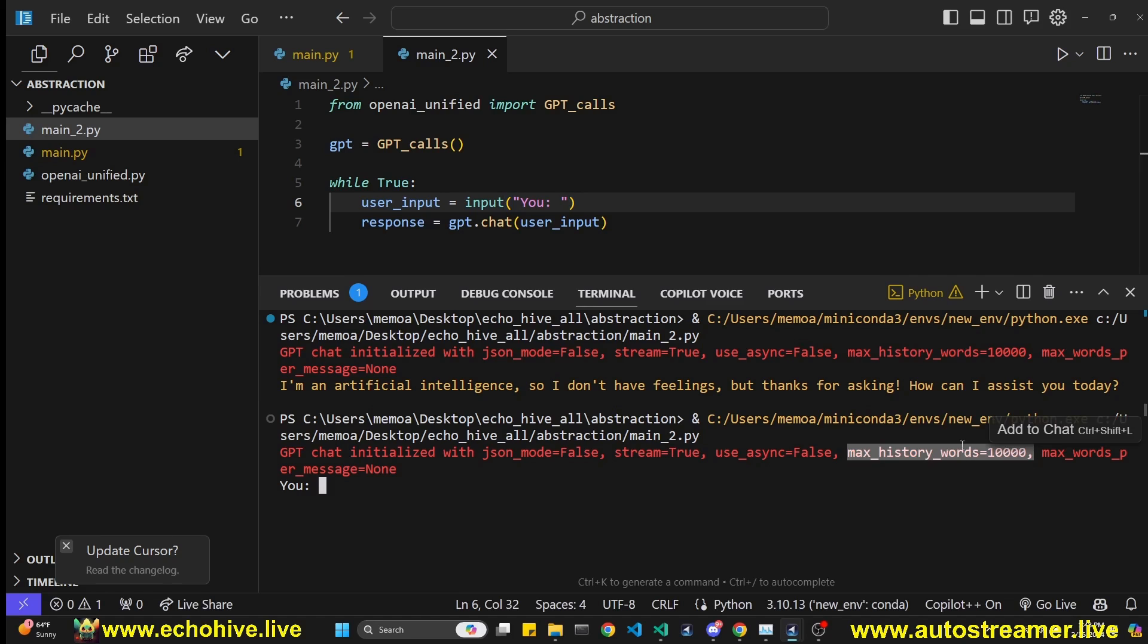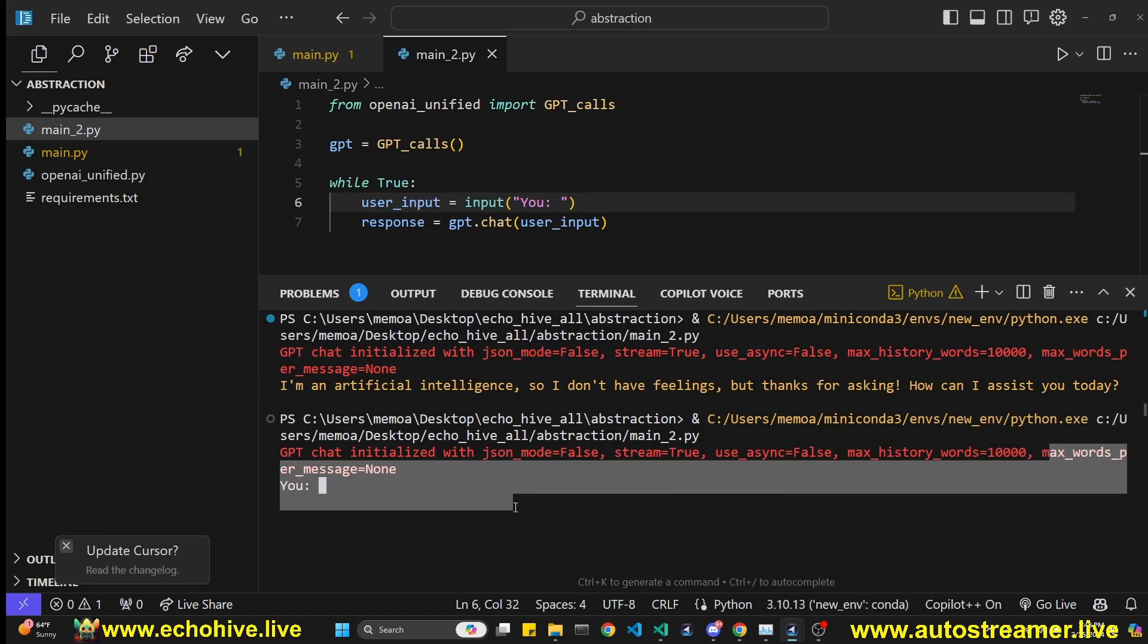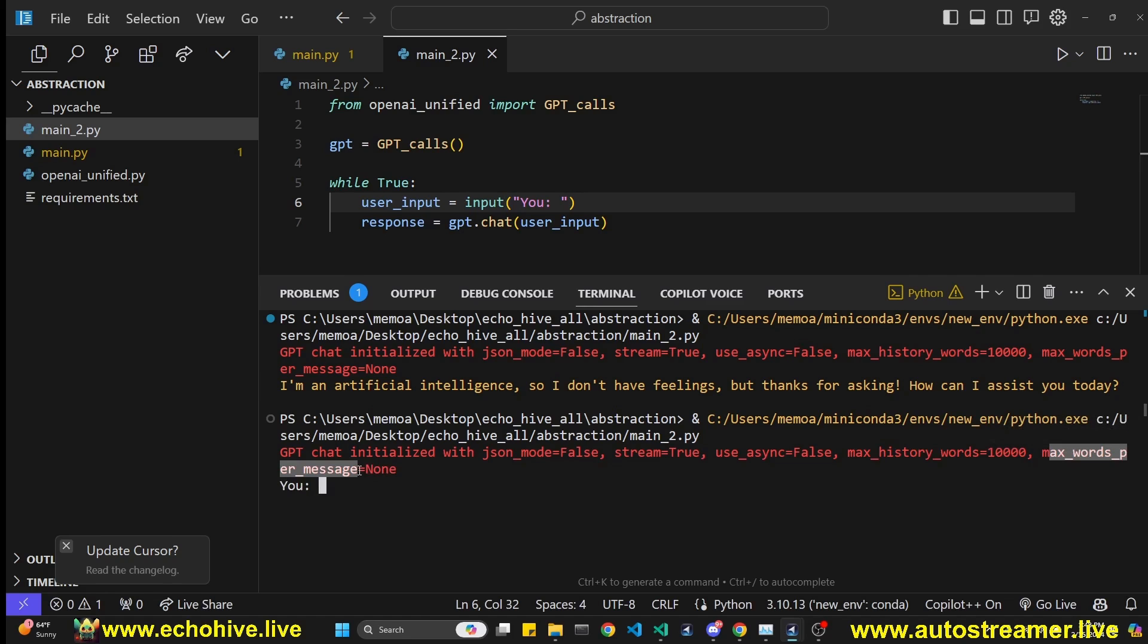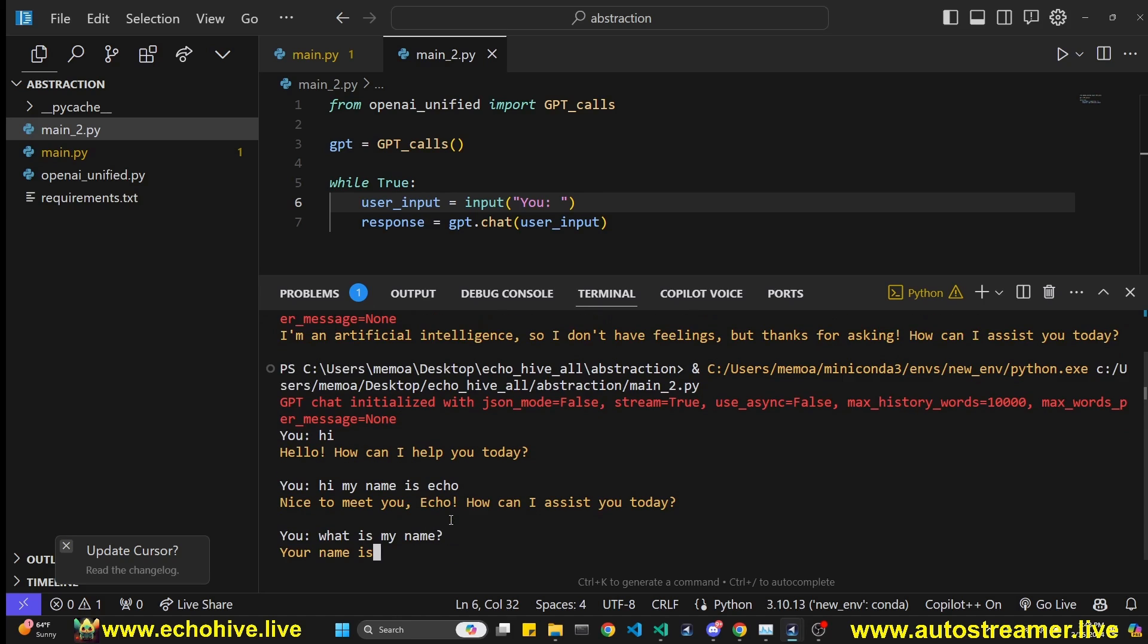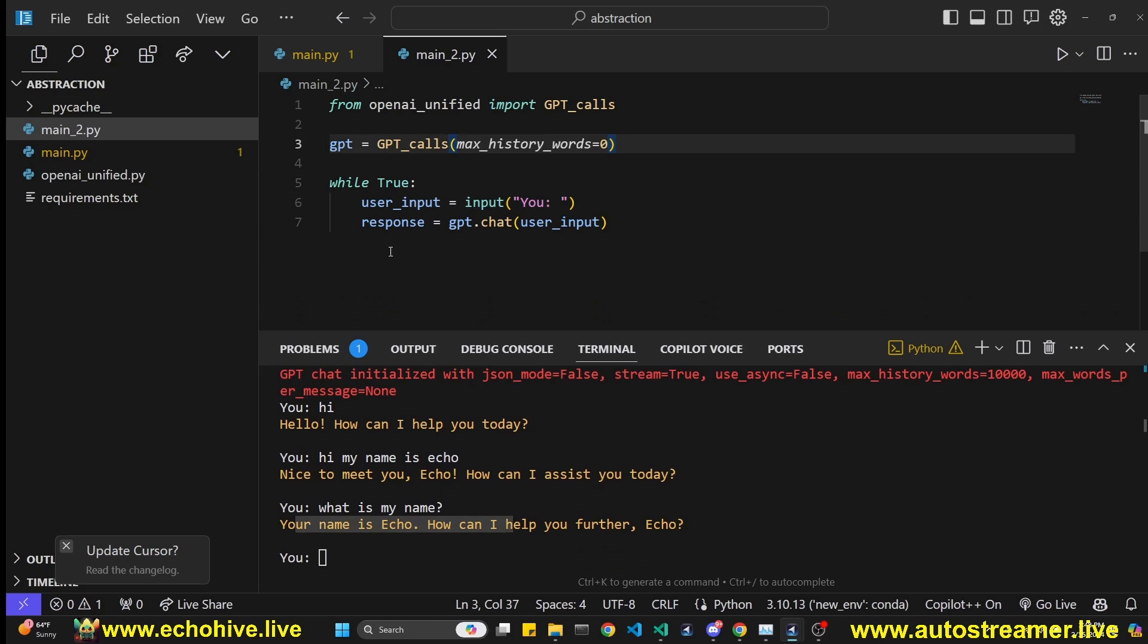You can set a max history length. You can set a max length for each message. For example, I can say 'Hi', I can say 'Hi, my name is Echo', and then I can ask 'What is my name?' We'll see that it automatically has memory. 'Your name is Echo.'